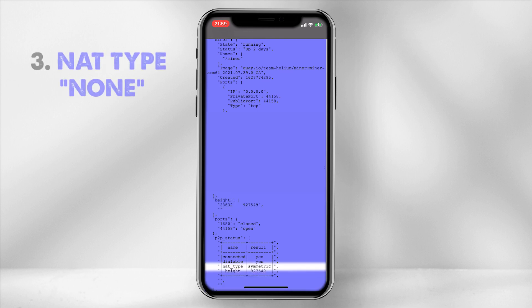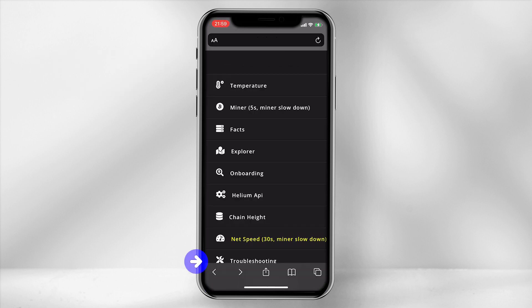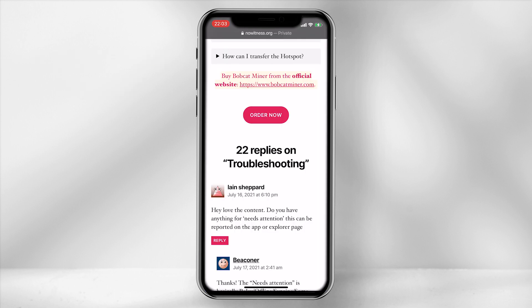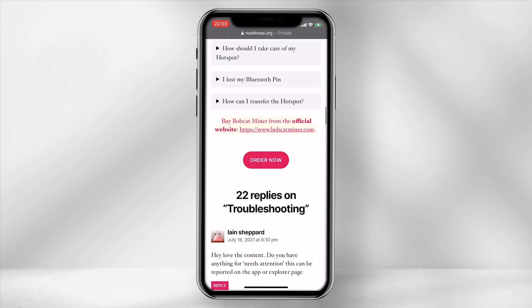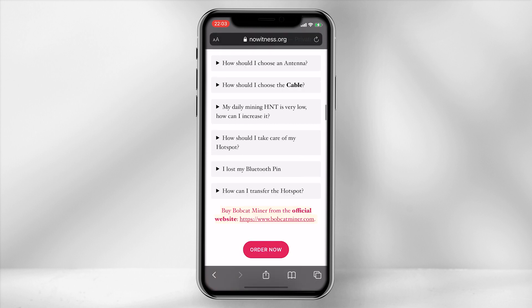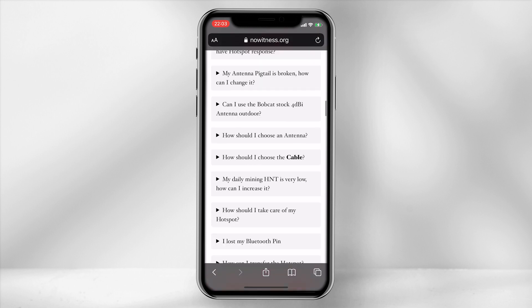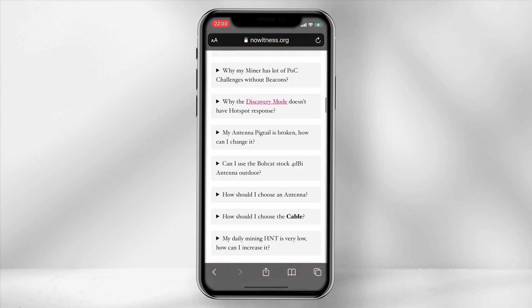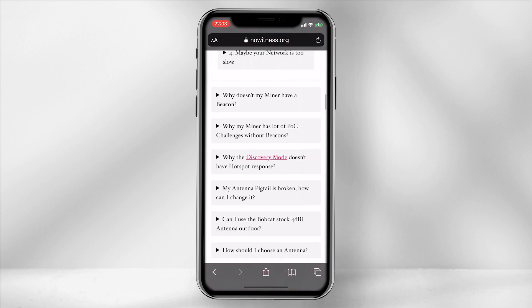3. The NAT type should show as none if the miner is not relayed. If it is relayed, it will appear as it does on the screen. To fix the relay or any further issues, click on the troubleshooting tab, which will redirect you to a community resource page. Here you can find step-by-step information to guide you further.